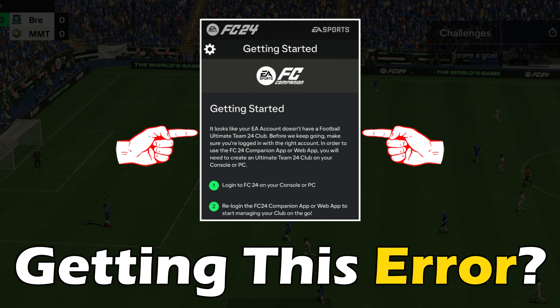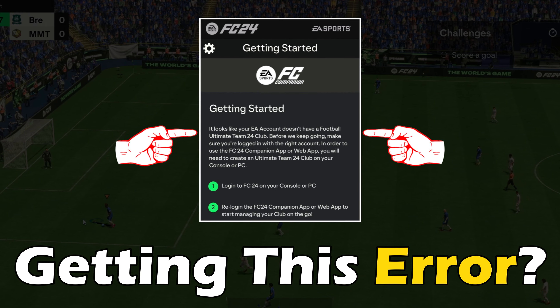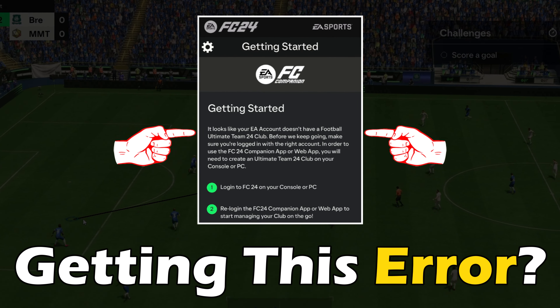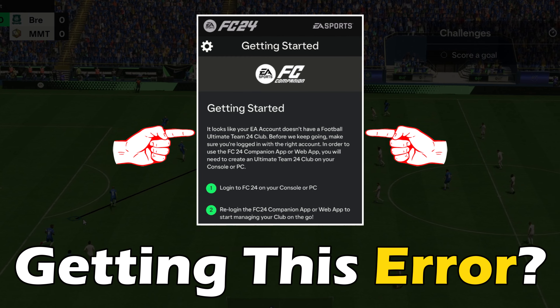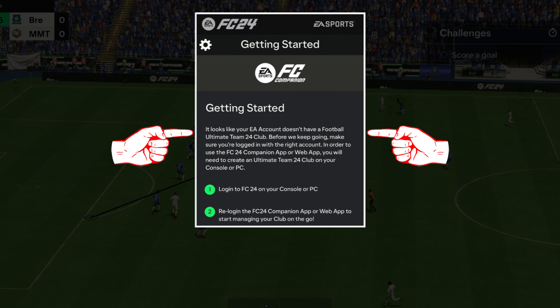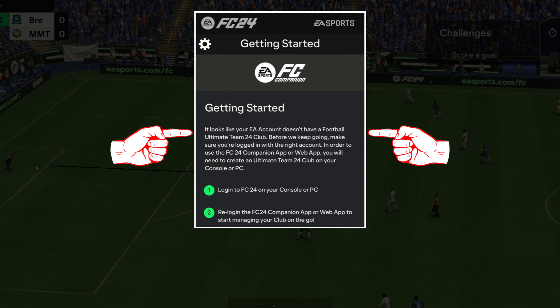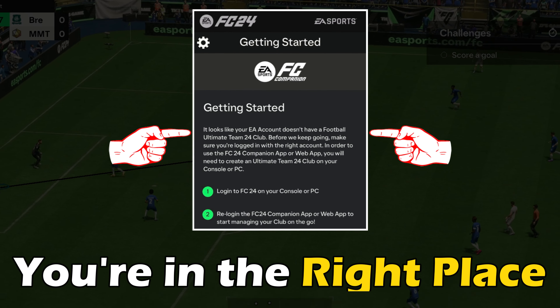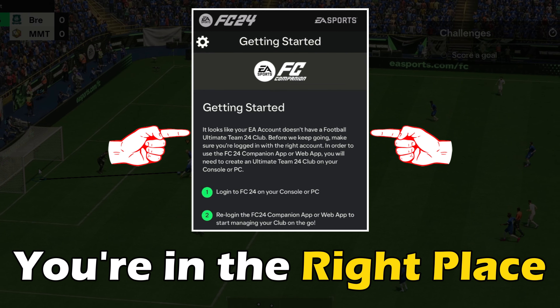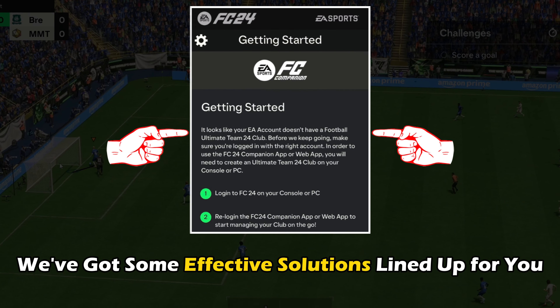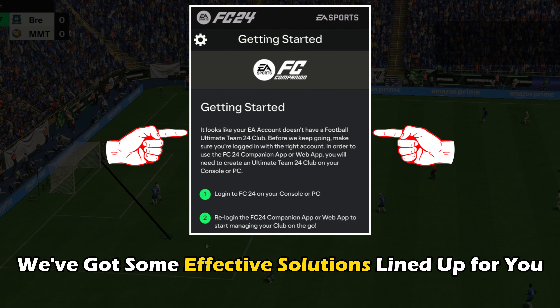If you get the error that says it looks like your EA account does not have a Football Ultimate Team 24 club and want to know how to fix it, you are in the right place. We have got some effective solutions lined up for you.